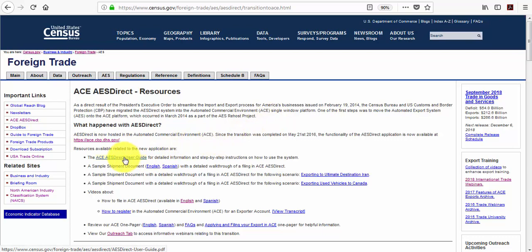The first being the AES Direct User Guide. This provides detailed information and step-by-step instructions on how to use the system. It can tell you how to create, edit, or delete a shipment. It also defines every data element in the AES Direct system.